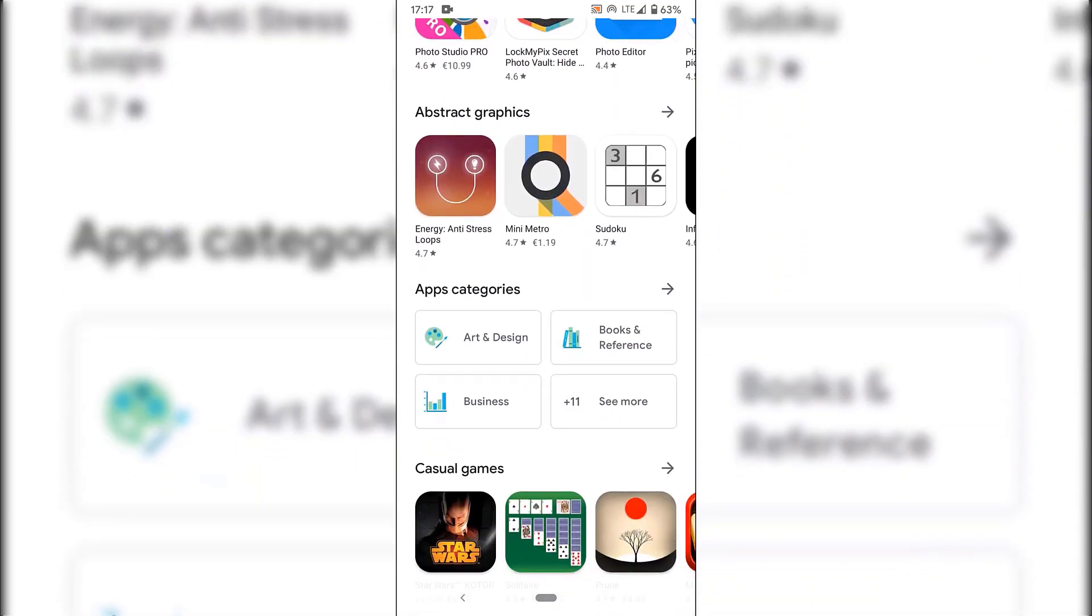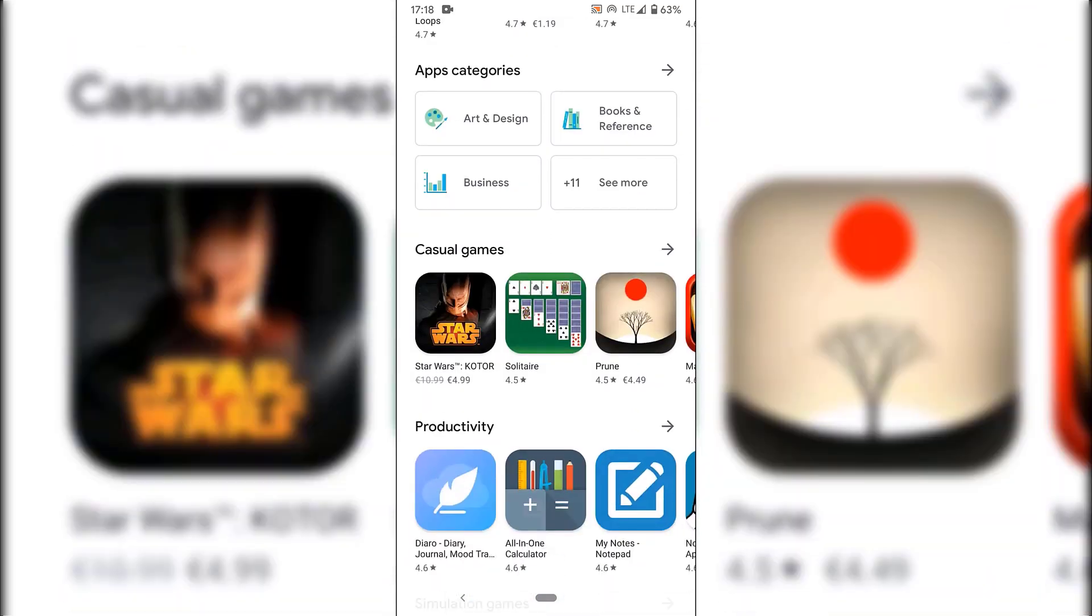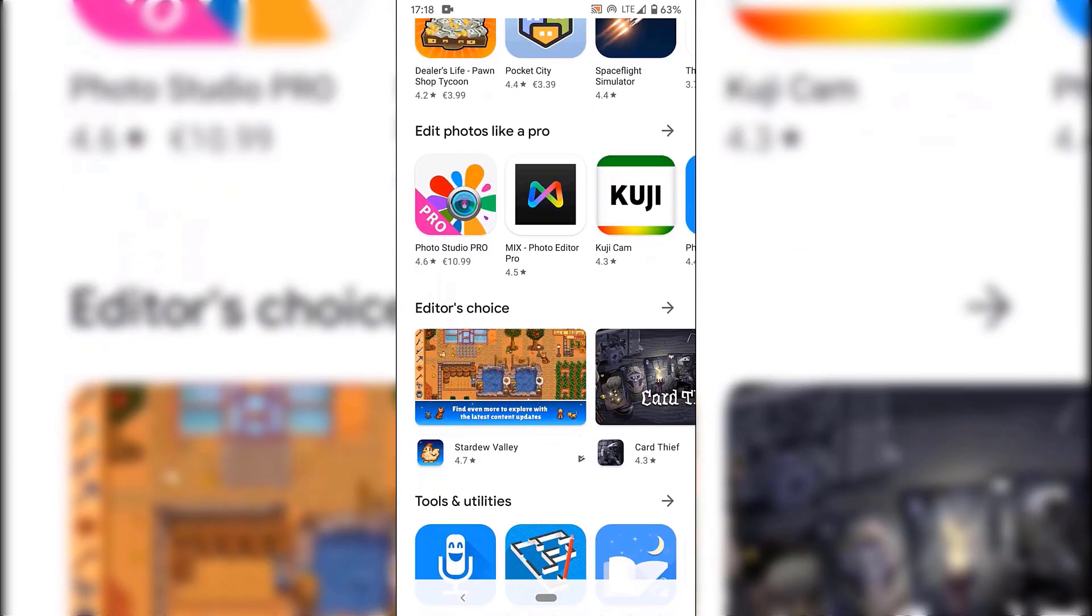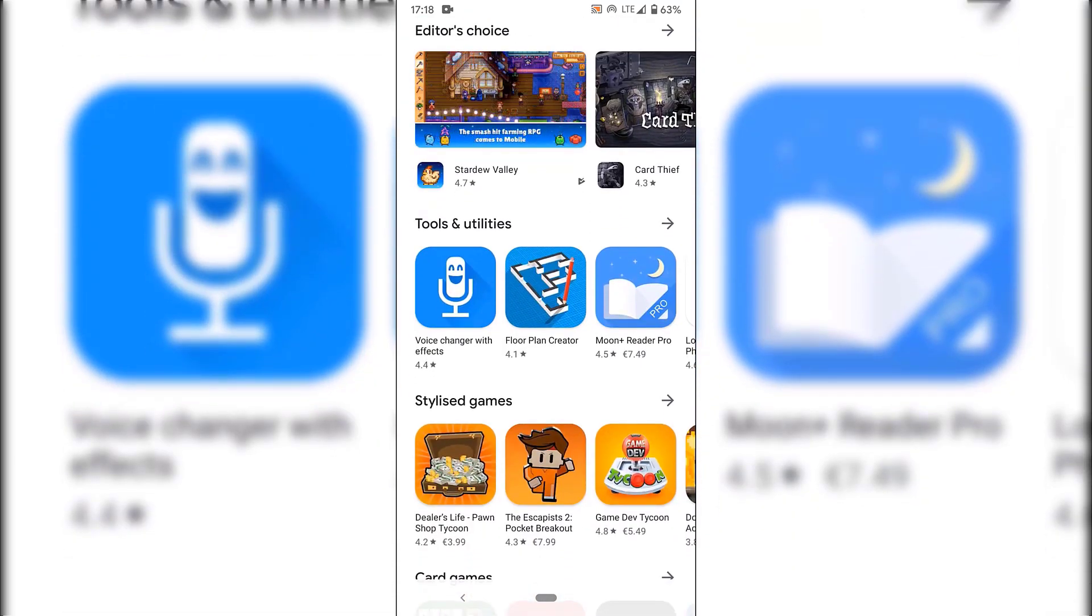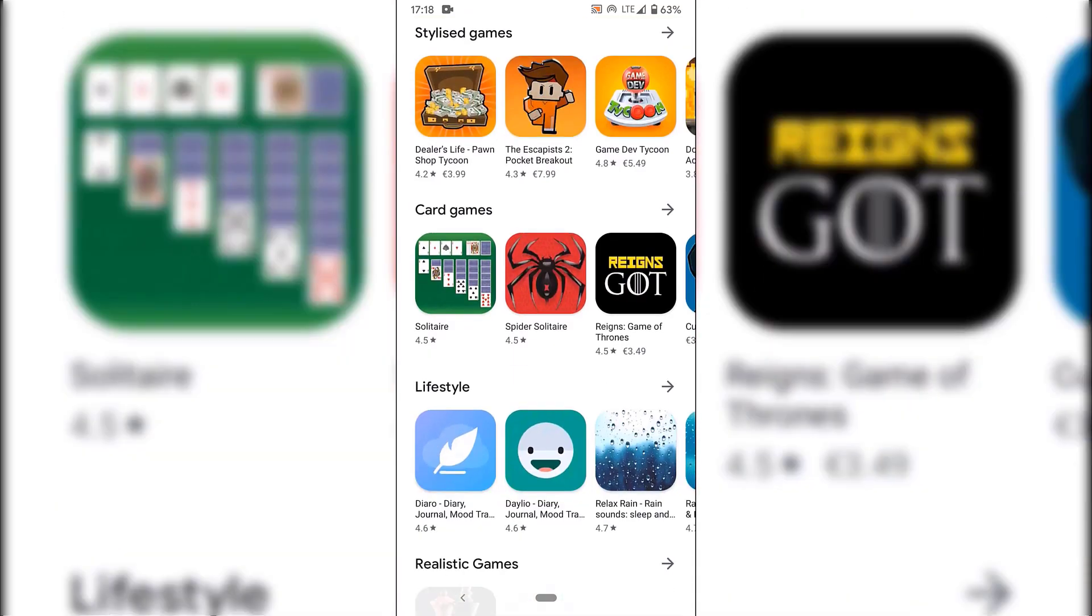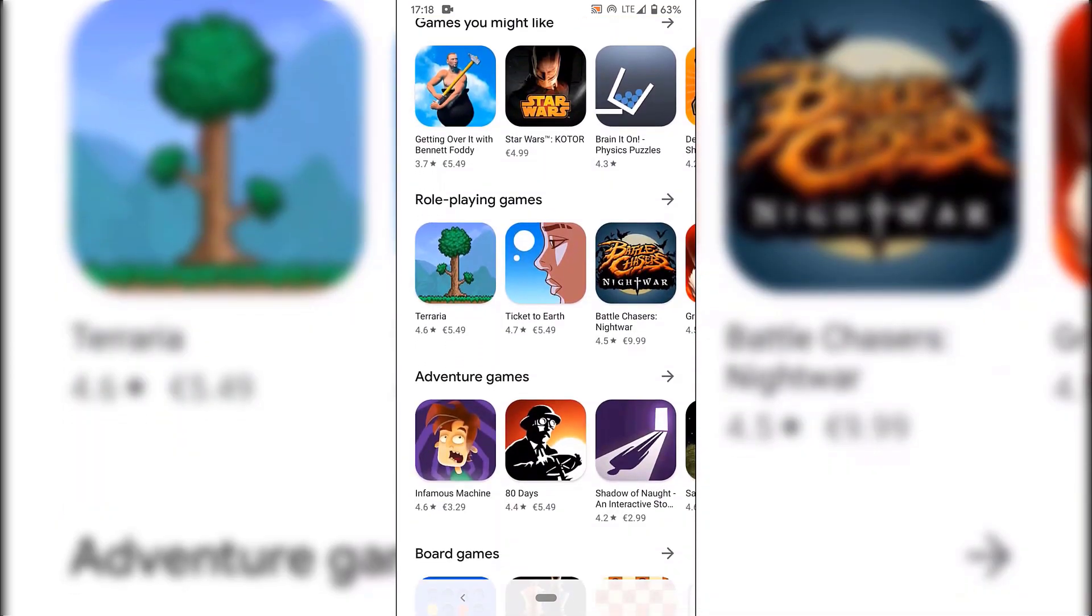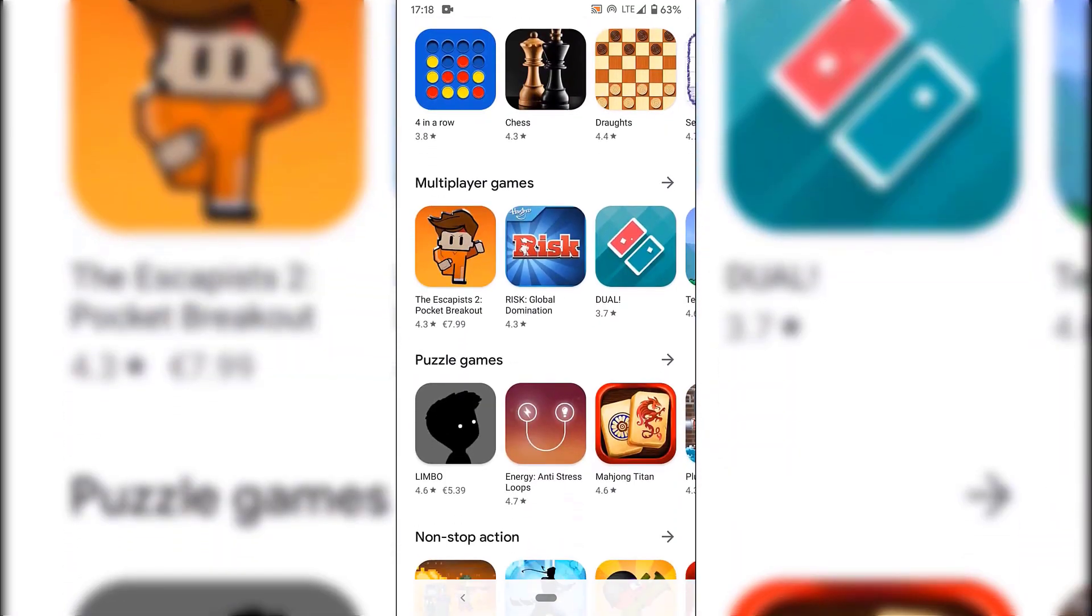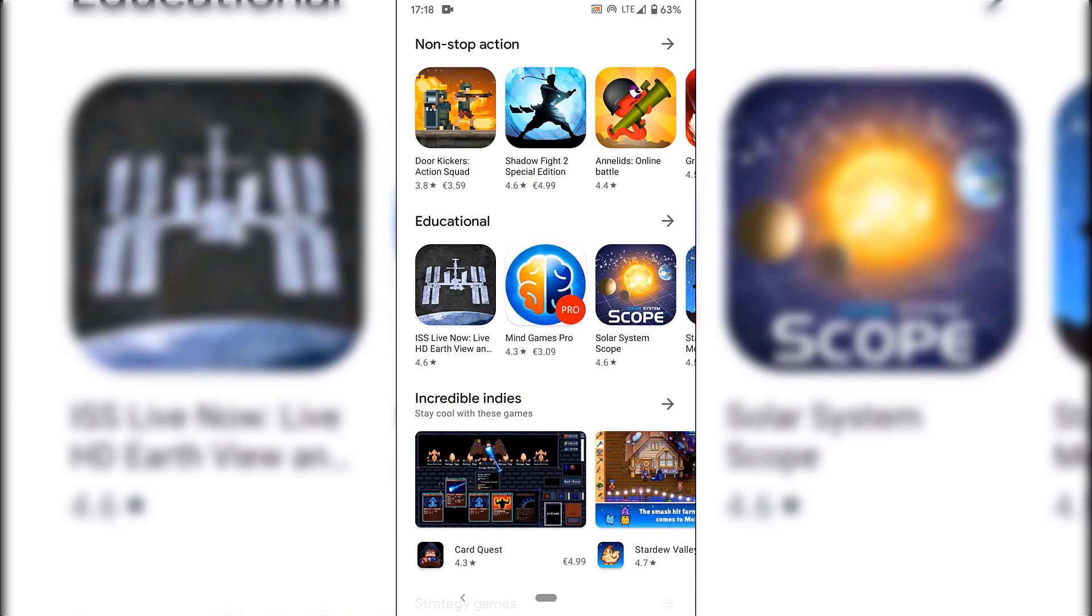Take better photos. Abstract graphics. App categories. You have art and design. Books and reference. Business. And plus 11 more. Casual games. Productivity. Simulation games. Edit photos like a pro. Editor's choice. Tools and utilities. Stylish games. Card games. Lifestyle. Realistic games. Games you might like. Role playing games. Adventure games. Board games. Multiplayer games. It's almost endless here guys. I'm not going to go through it anymore.